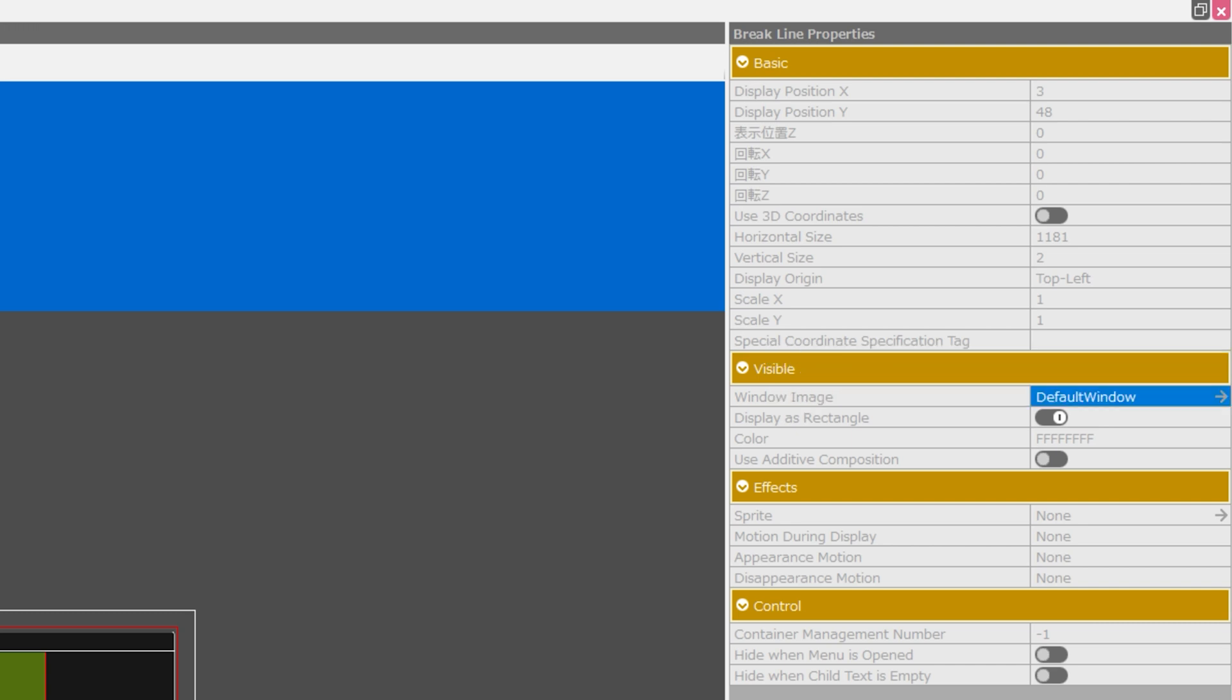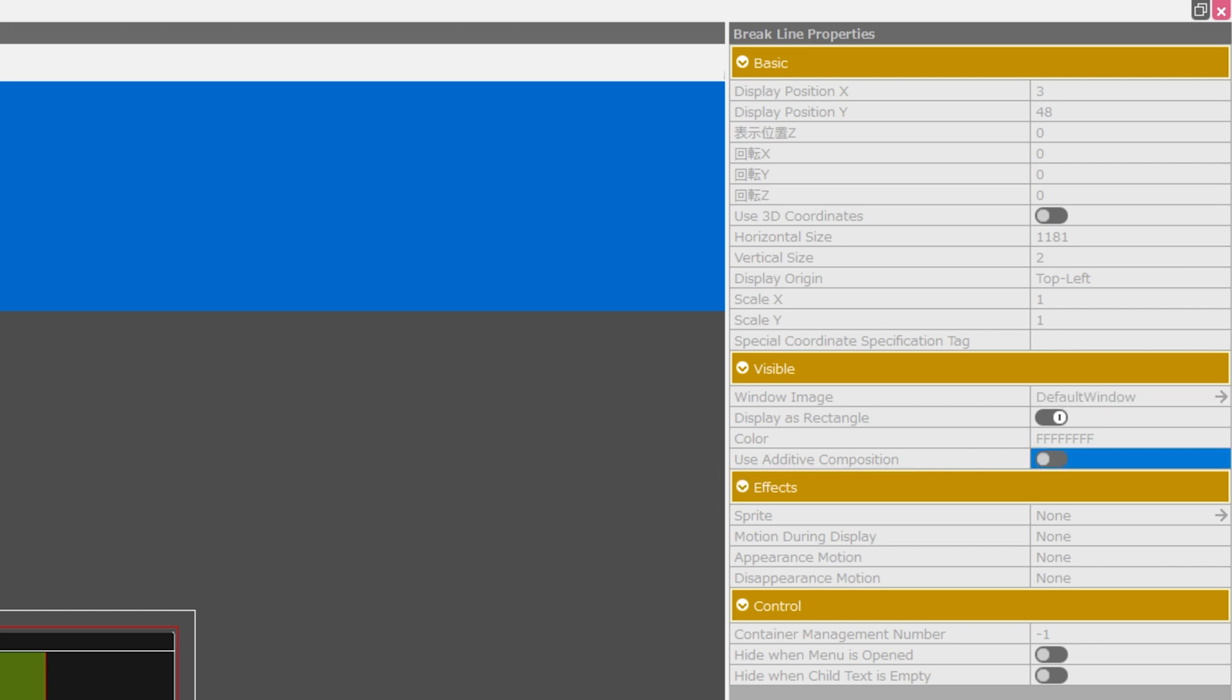Under the visible category, you can change window image, display as rectangle, the color, and whether to use additive composition.